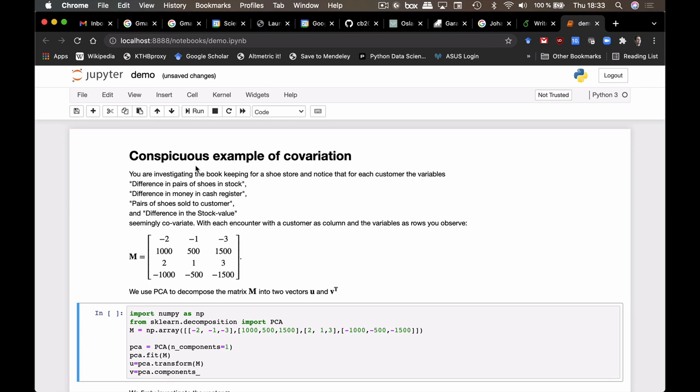And so just to investigate this, you write up a matrix where you have these four variables as rows and each customer encounter as columns in this matrix. We could then use PCA to decompose this.